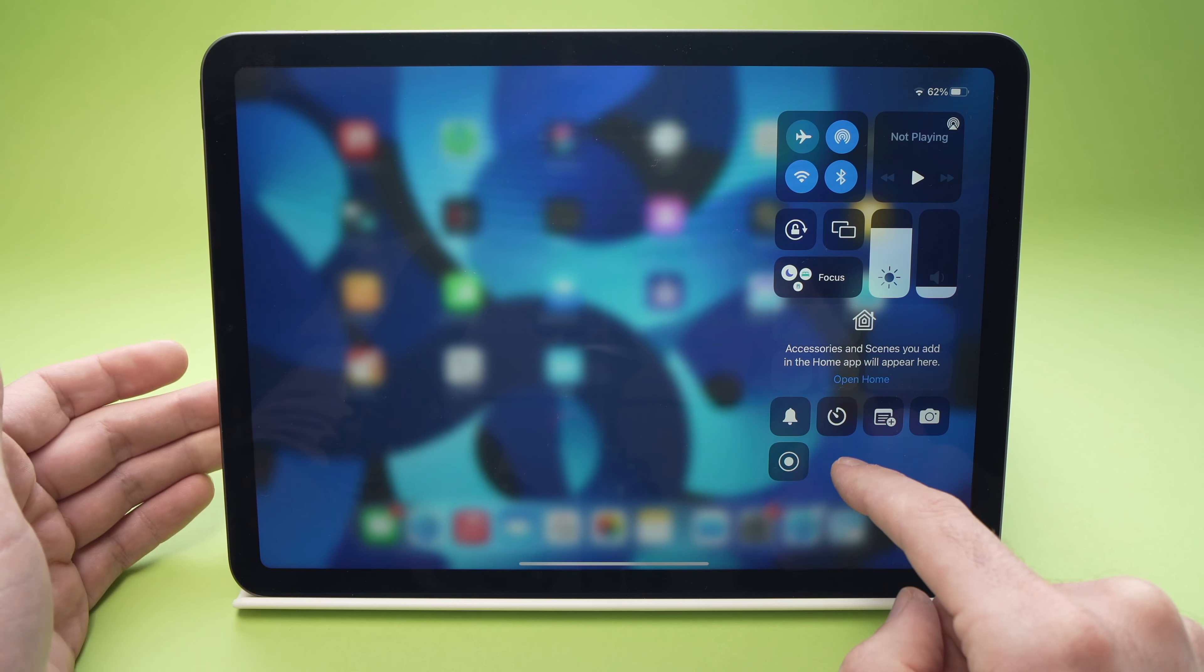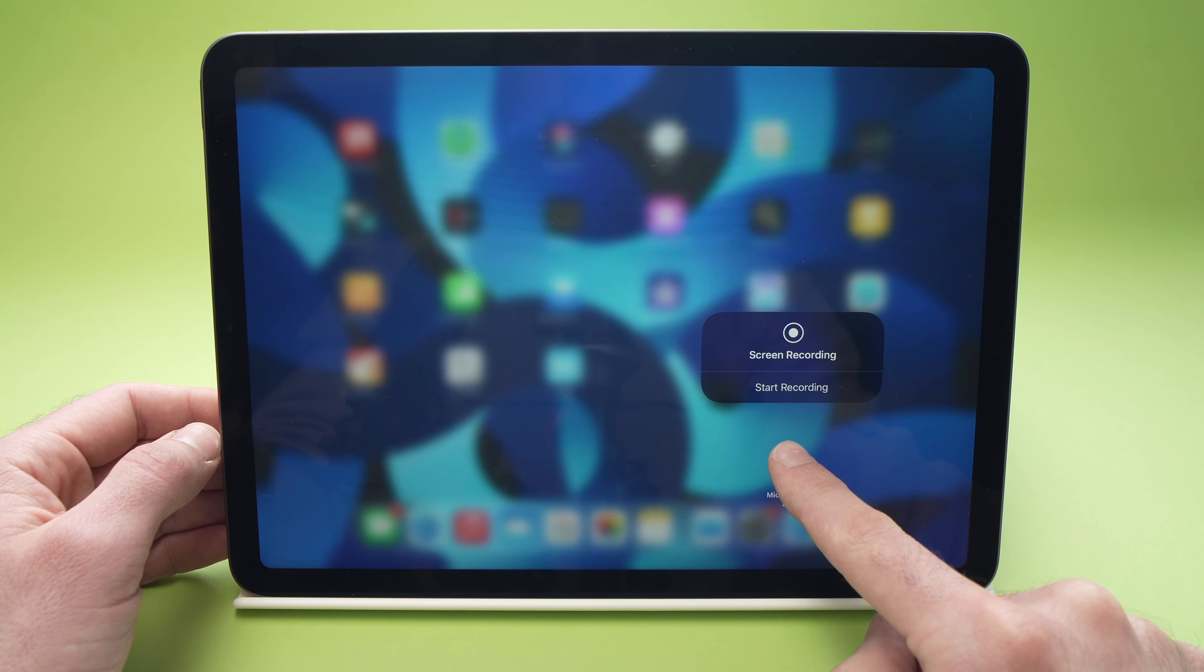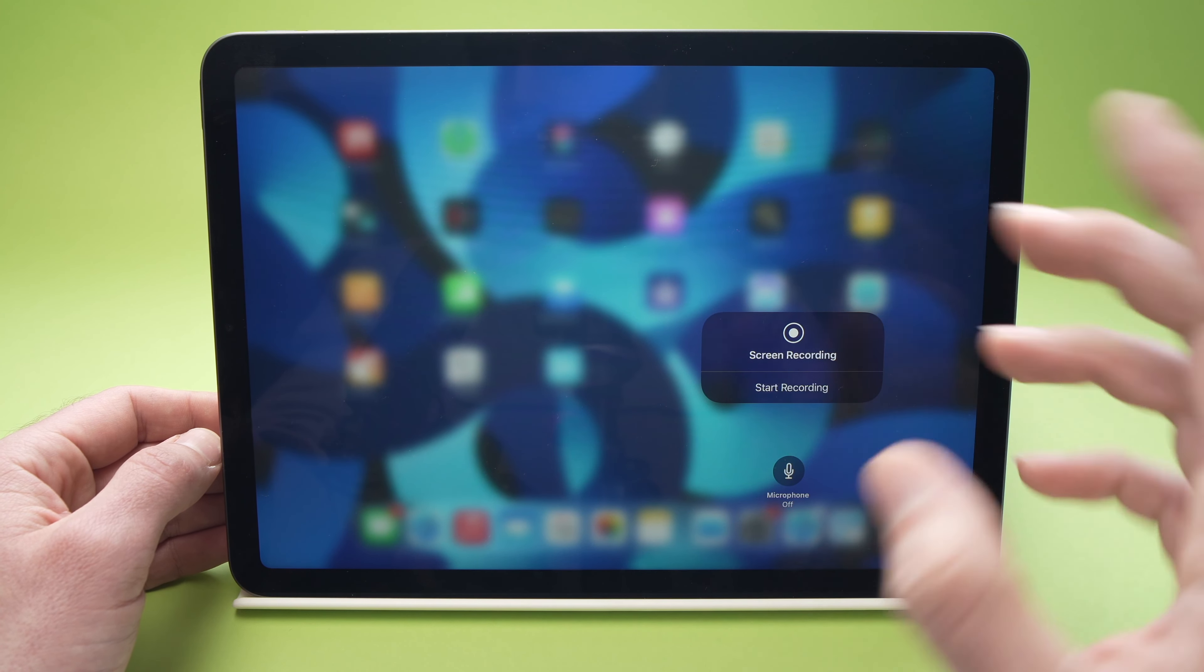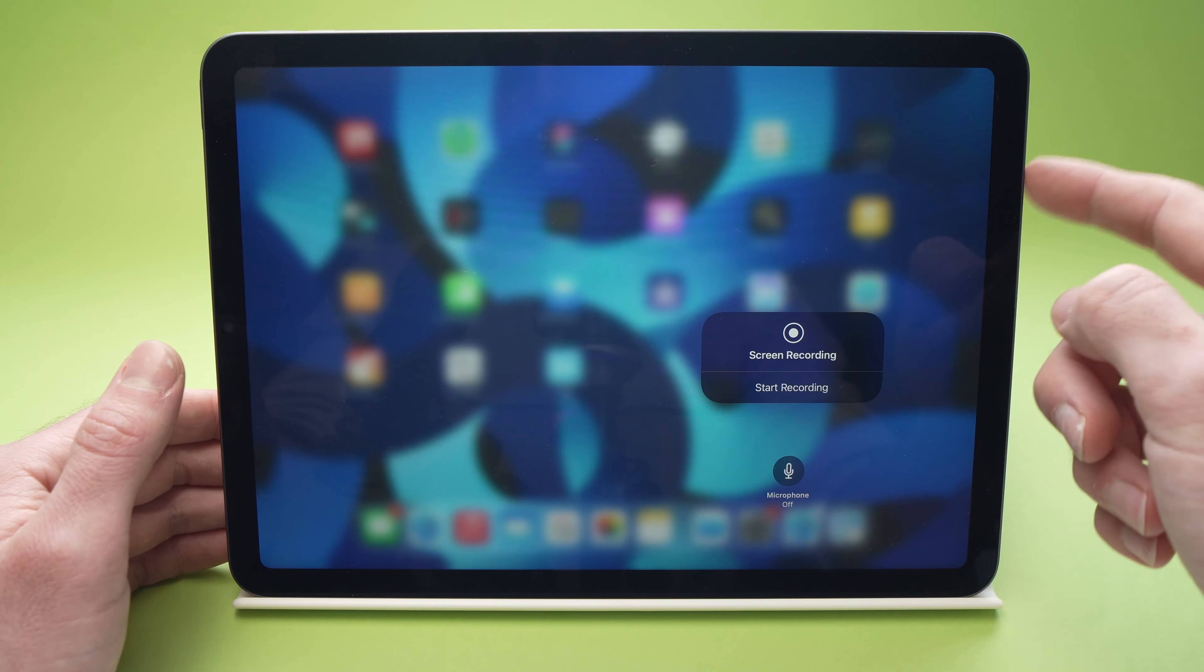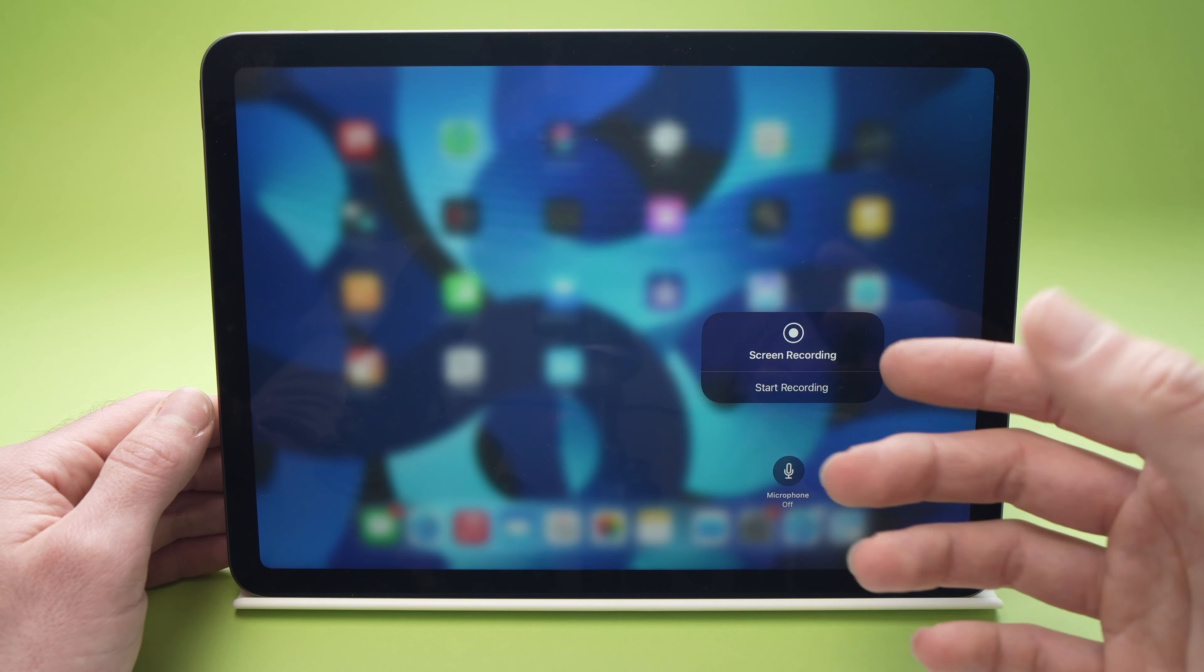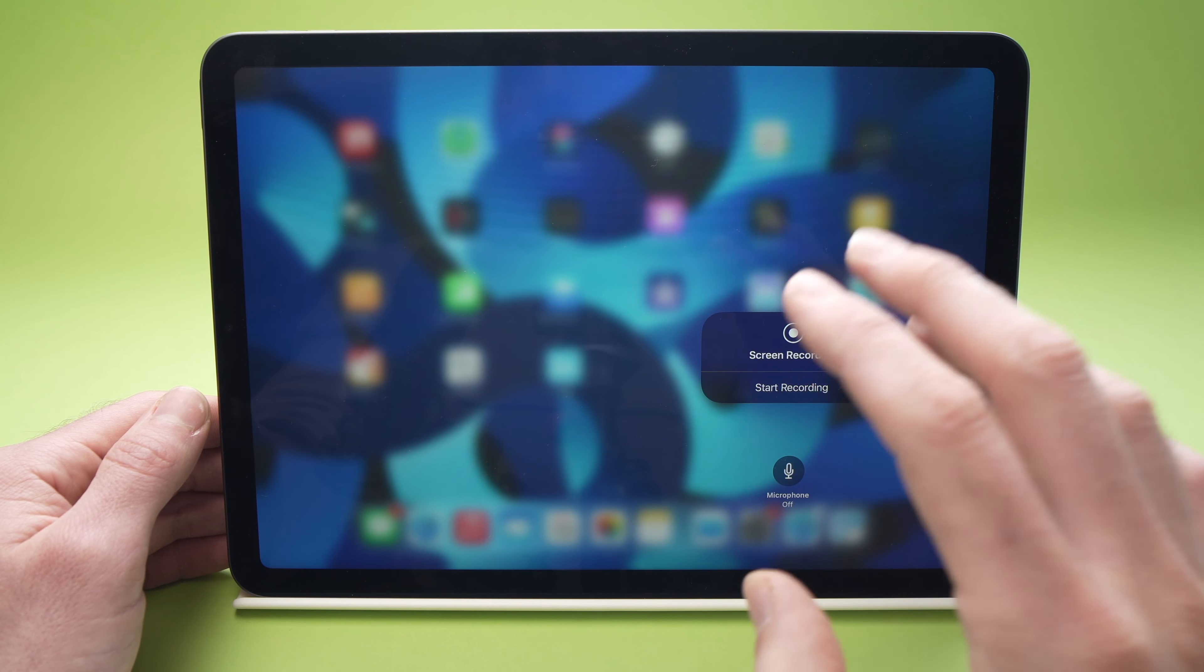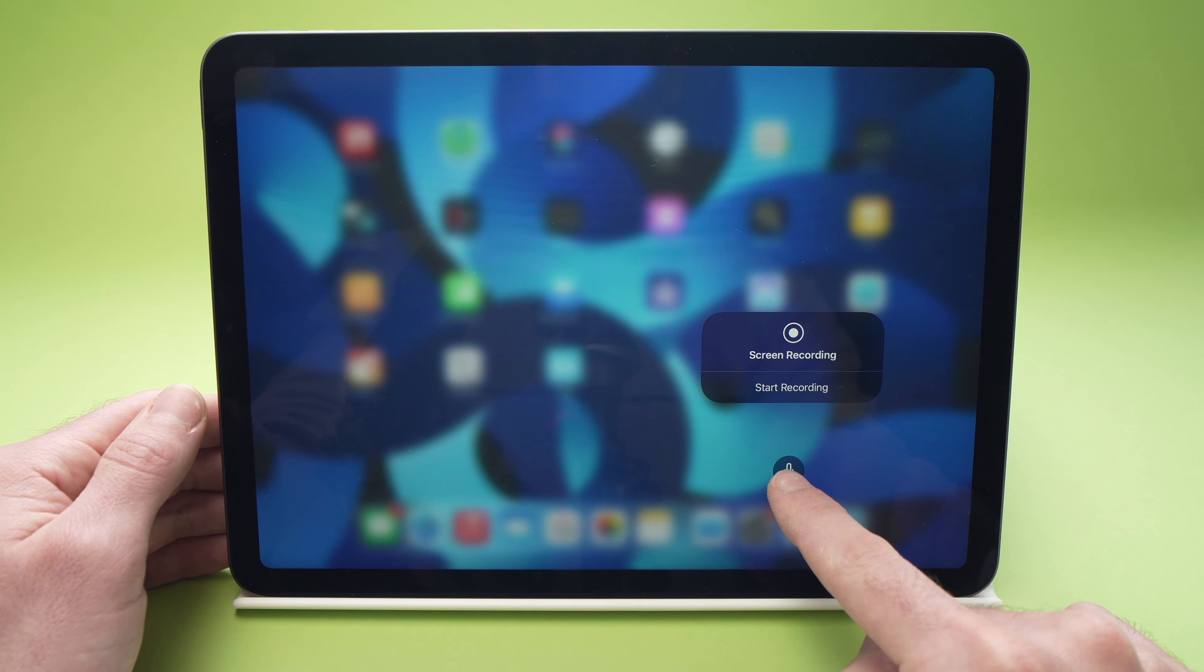Now you're gonna have a few options. You can keep it pressed. As you can see here, microphone off. This means that whatever screen recording you're gonna do, the microphone of the iPad Air will be off. So if you want to comment over your screen recording it won't record anything. To record audio, all you have to do is press on this mic.